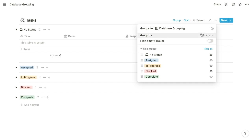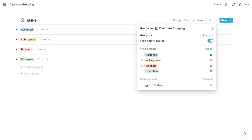Here we have the ability to hide all groups that contain empty values. When you apply grouping to a database, it's going to automatically create a group for items that have no value within the grouping property. So by toggling hide empty groups, it'll hide that group as well as any other groups that contain no values within it.